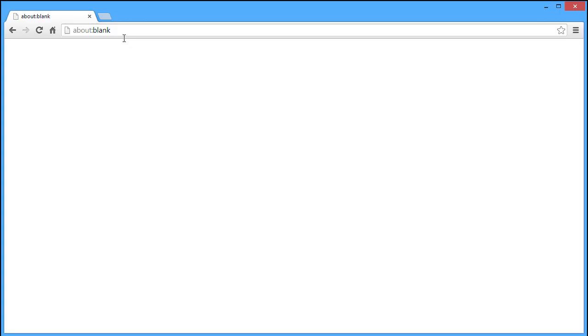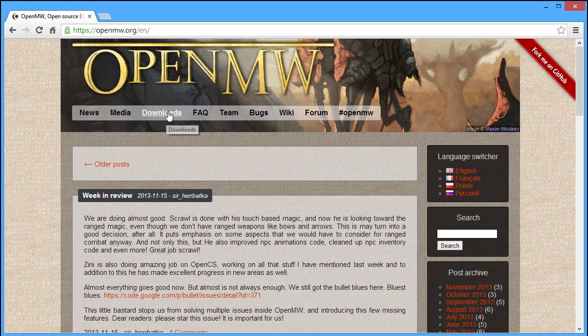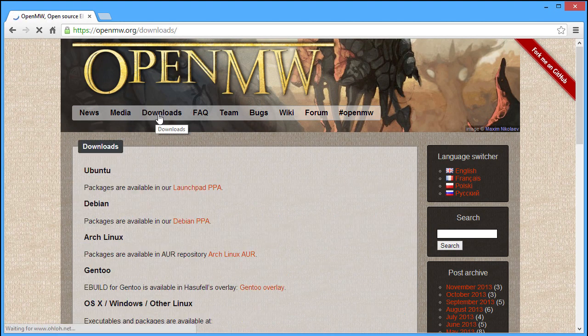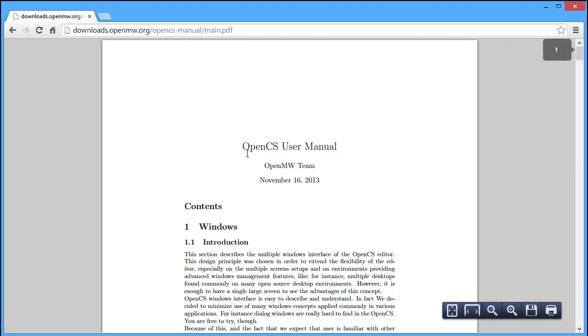The best way to learn more about OpenCS and the theory behind its user interface is to read the user manual which can be found on the download section of our website. Keep in mind that the manual is also incomplete and will be updated as OpenCS matures.